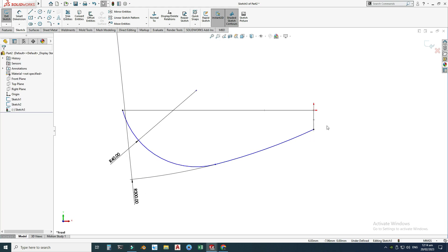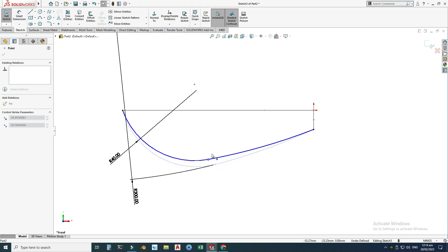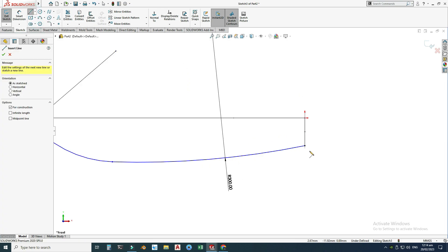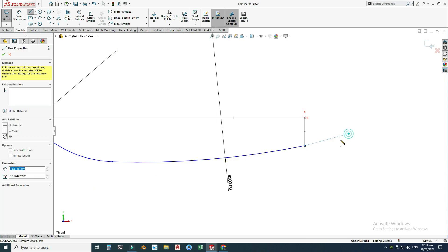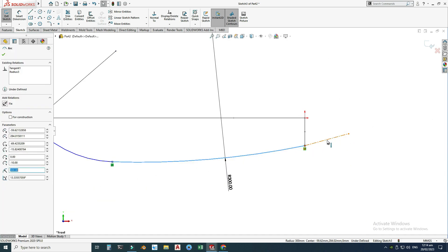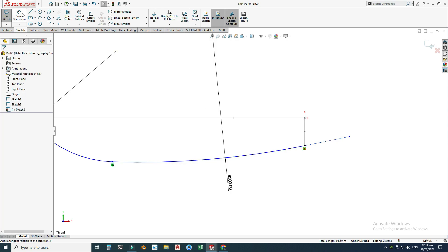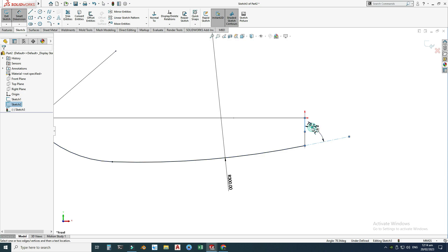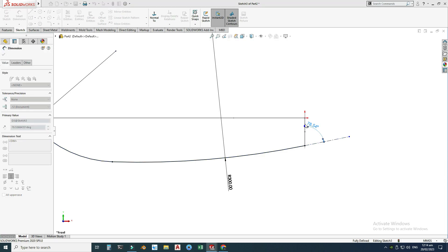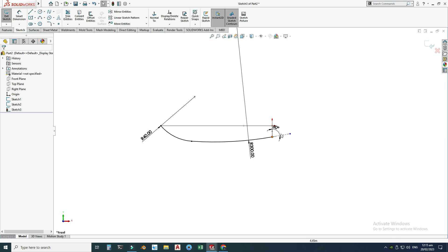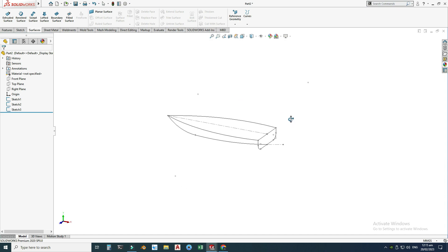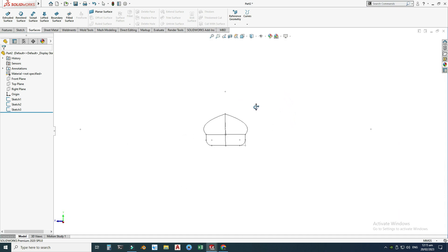The sketch is still under-defined, so I'll drag this to a better position, draw a centerline that is tangent to this arc, and define an angle of 80 degrees from this one. Now the front profile is also fully defined. Now I can use the Loft command.